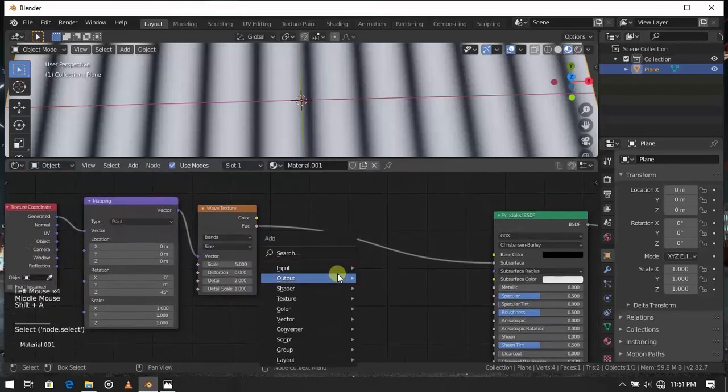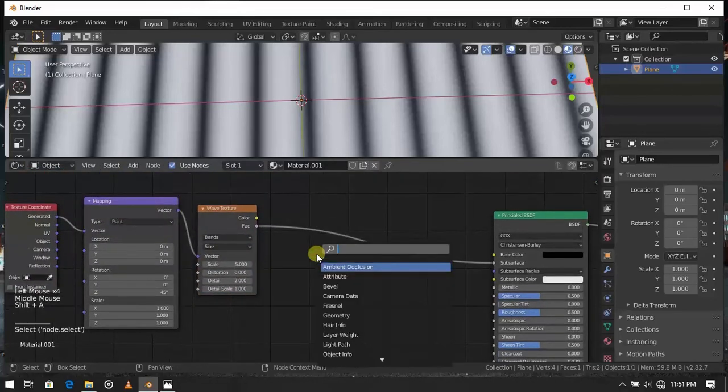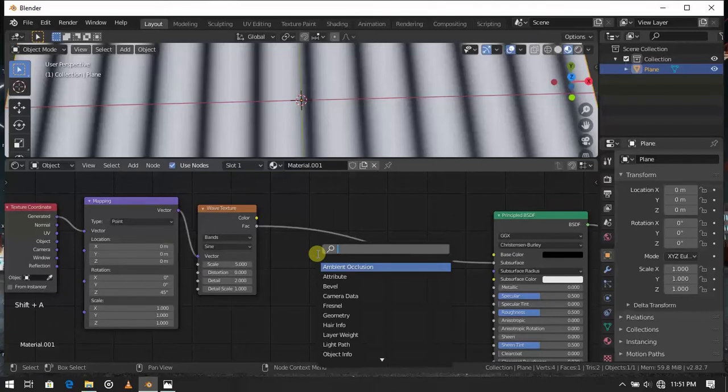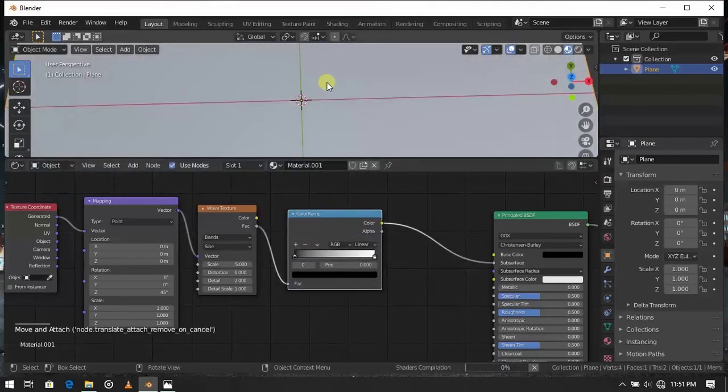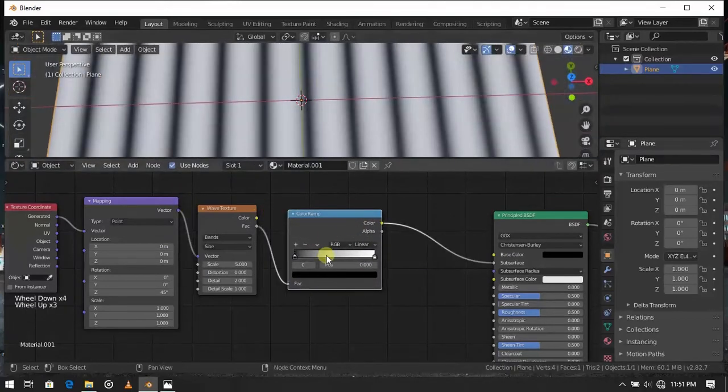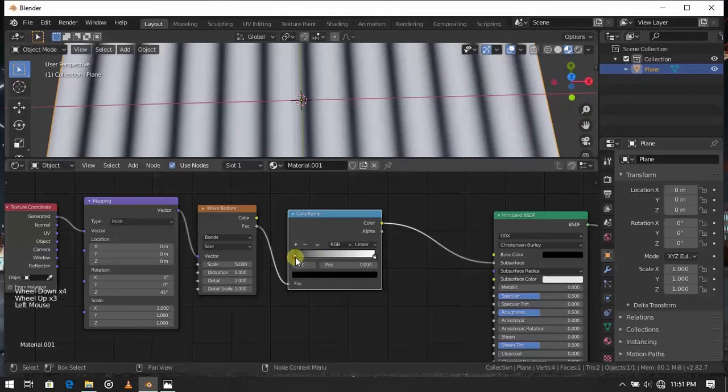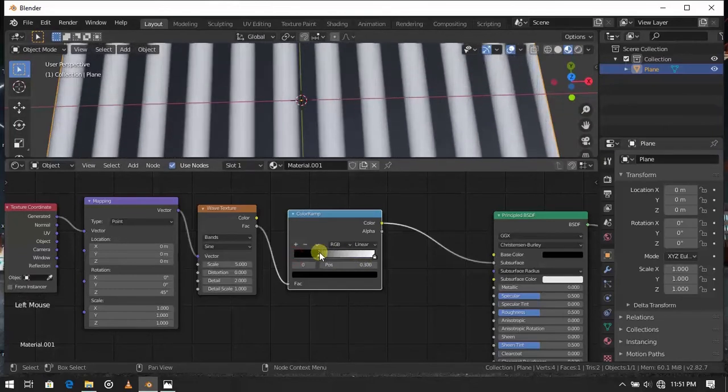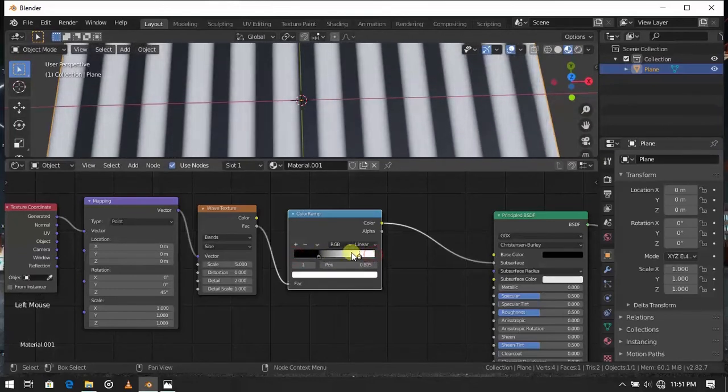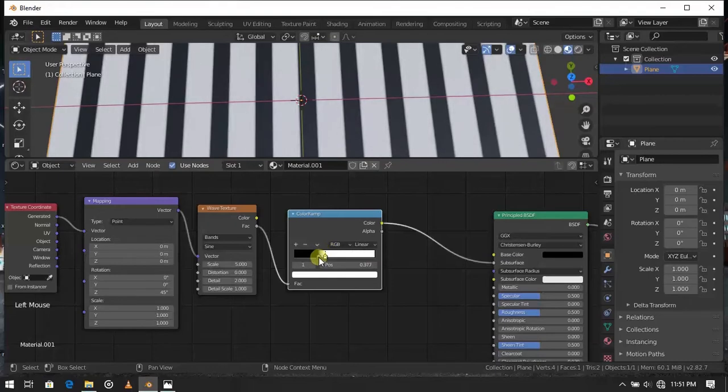Now add a color ramp node. Move this to change color of scale of strips. If you move 2 point closer, it will clear the roughness of the edges.